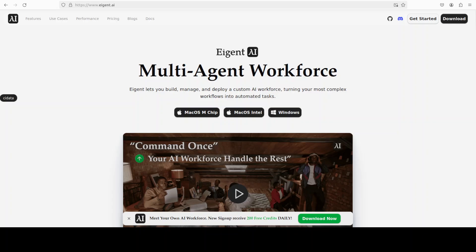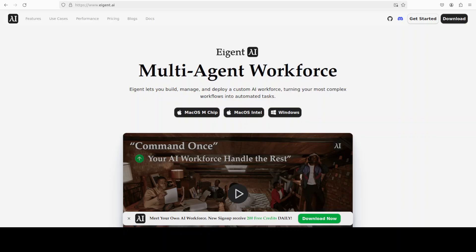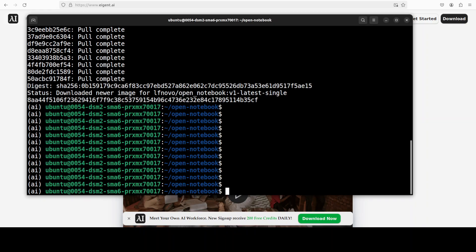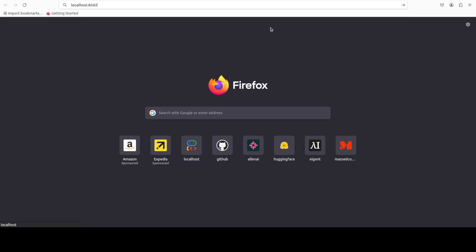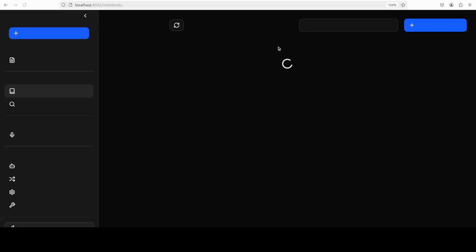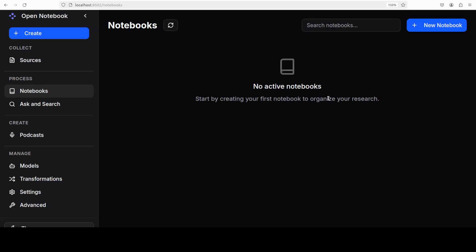And while that happens, let me quickly introduce you to our very good friends at Agent, which is the world's first multi-agent workforce desktop application that empowers you to build, manage, and deploy a custom AI workforce that can turn your most complex workflows into automated tasks. Okay, everything is done. Let's access it locally in our browser, and it is available at localhost at port 8502.